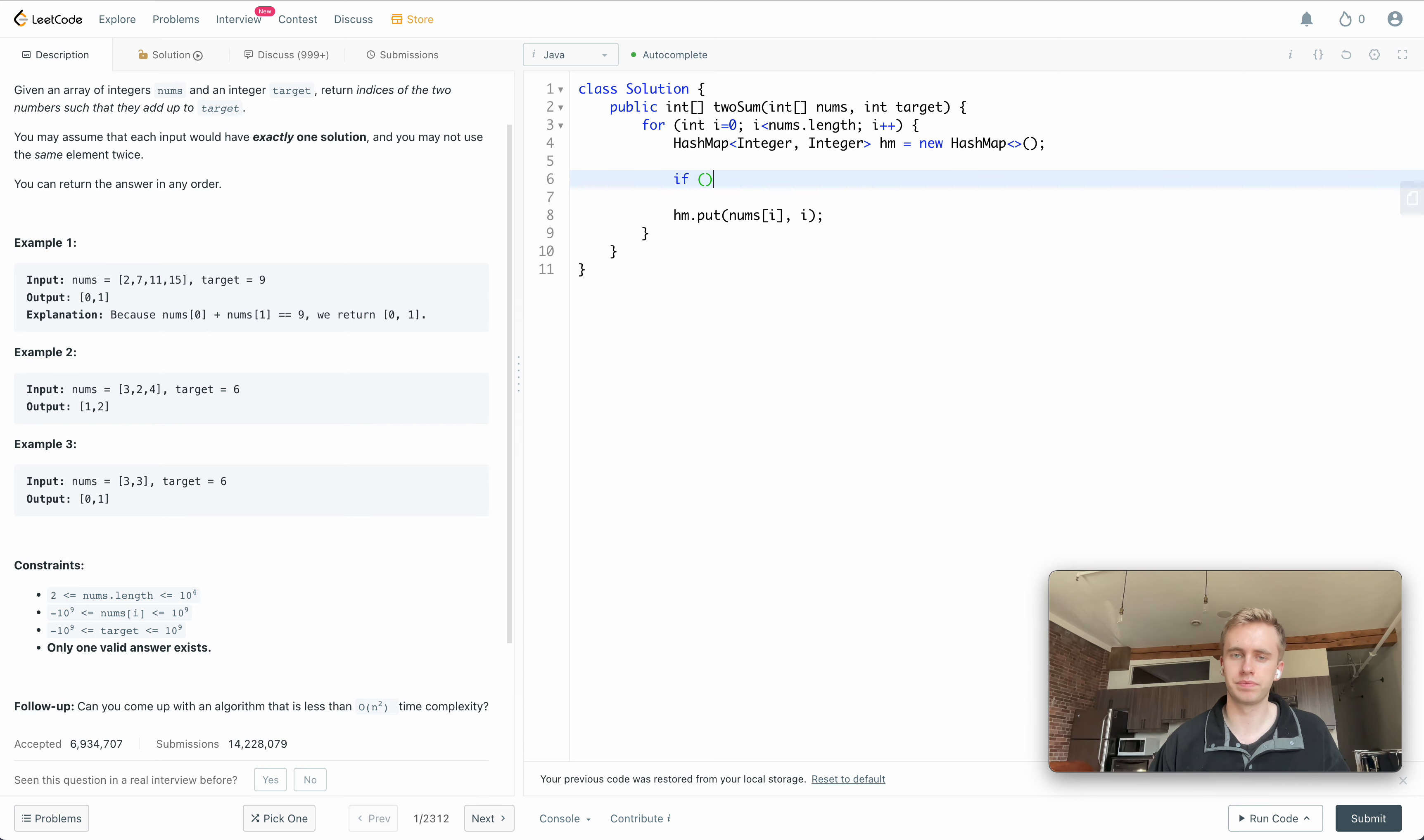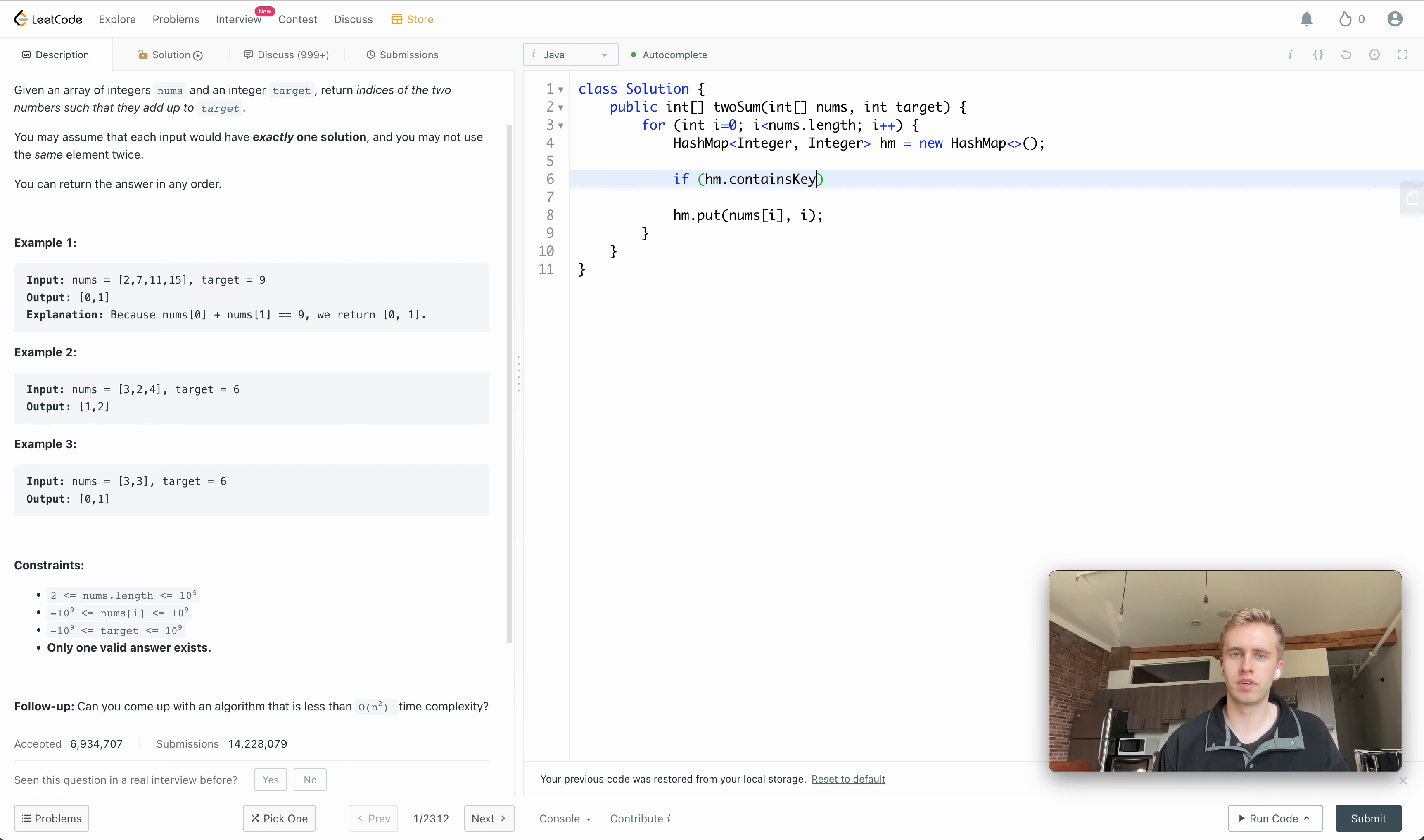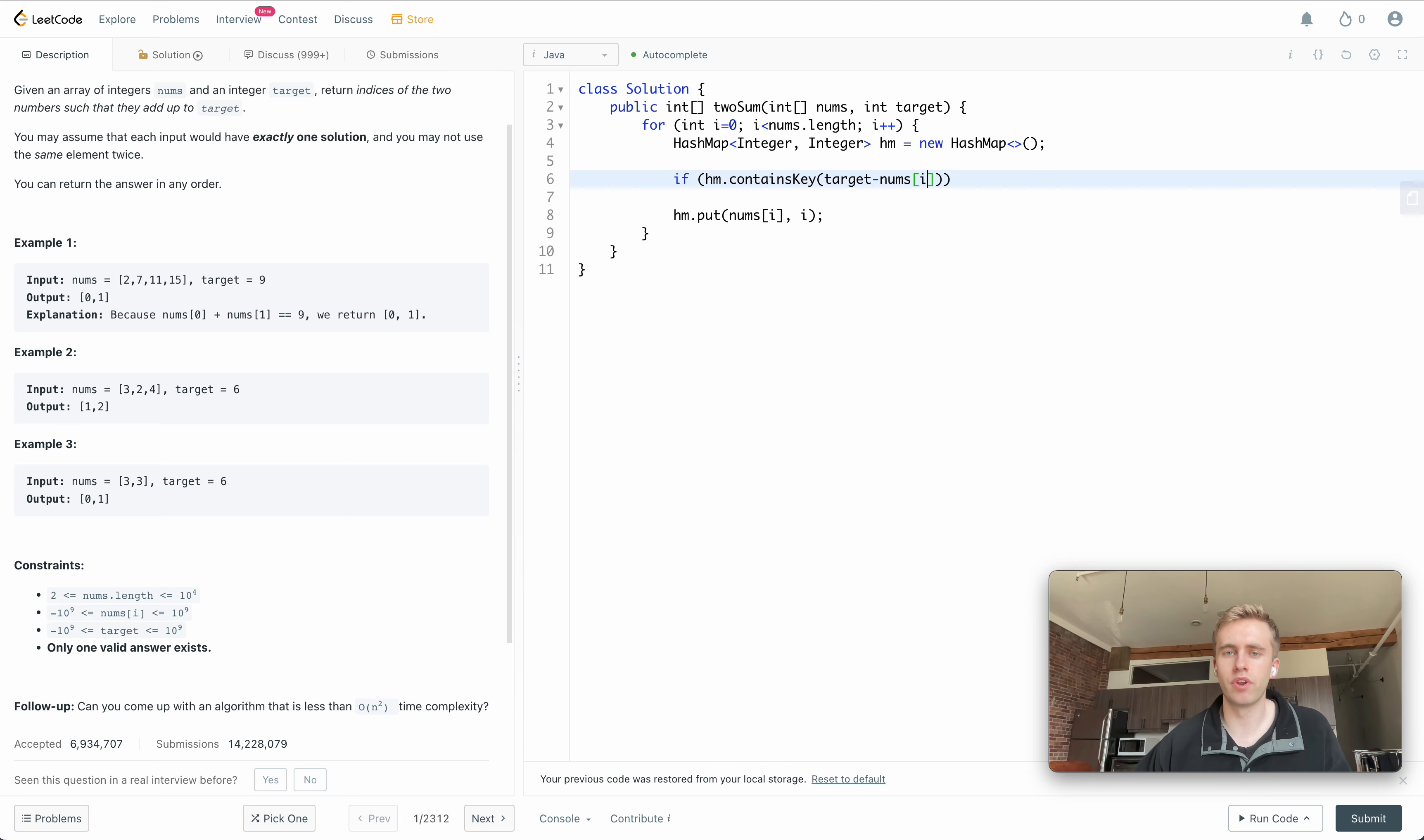Now we're going to add an if statement and we're just going to check whether or not our hash map contains a key that is equal to our target number minus the current number.